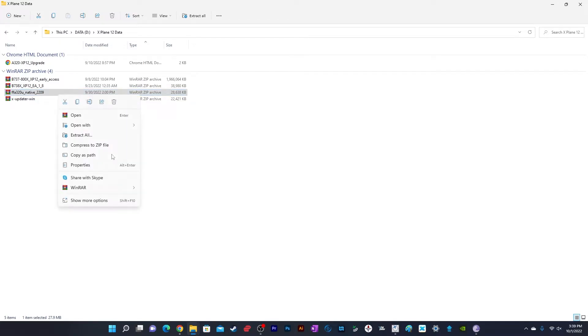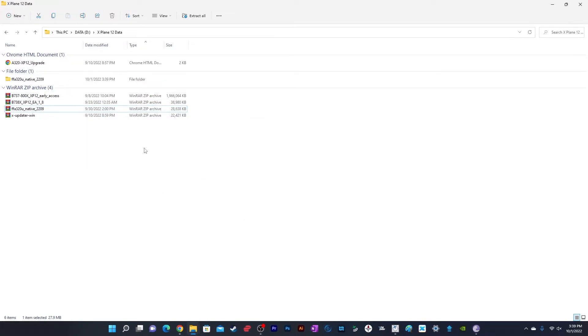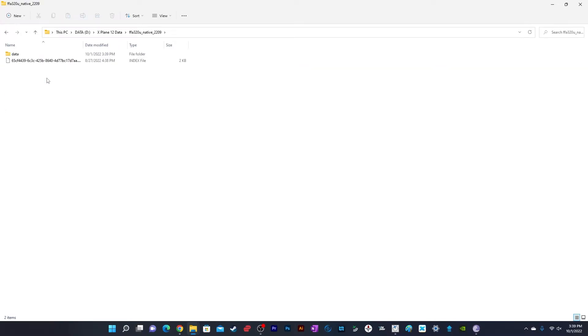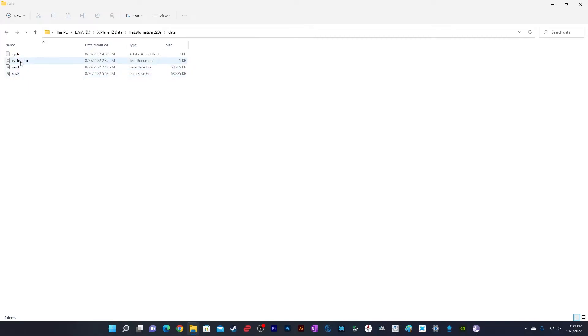Right-click and extract to the folder. Once you open the folder, you'll see another folder called Data. Inside, you'll find four or five files: nav1, nav2, cycle_info, and cycle.